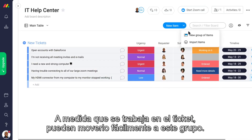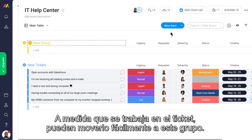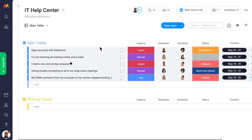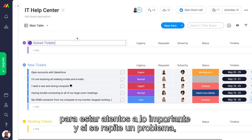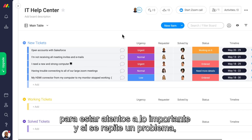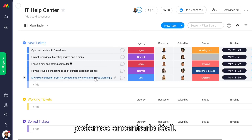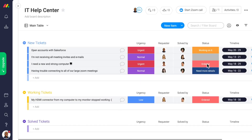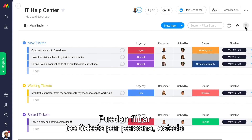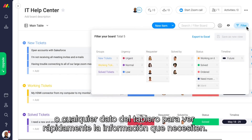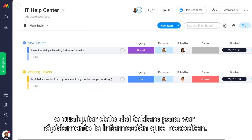As the ticket is being worked on, we can easily move it into this group. In Solved Tickets, we'll move here so we can keep our eyes on what's important and quickly find it if a problem pops up again. You can filter tickets by person, status, or any data in the board to quickly see the information you need.